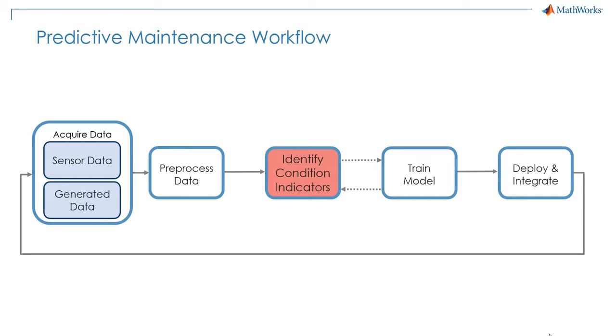Hello and welcome back. Let's continue our journey together and see how we can identify condition indicators from data that we previously preprocessed.